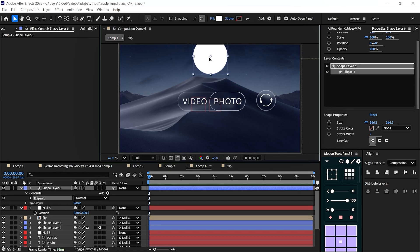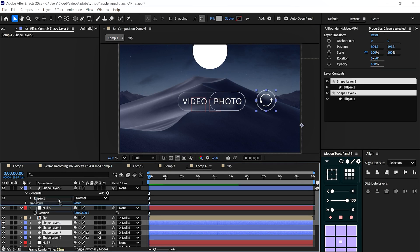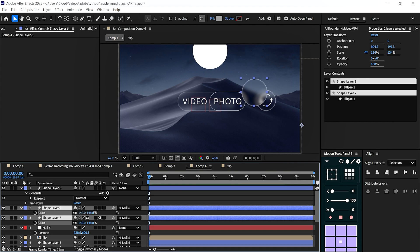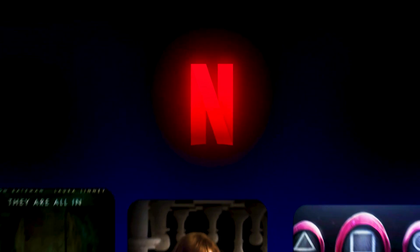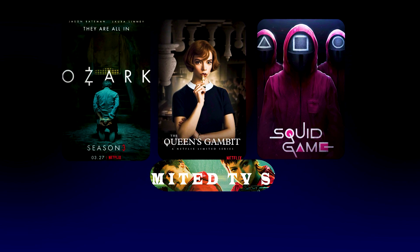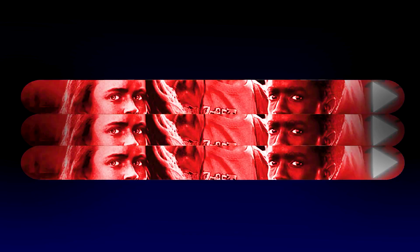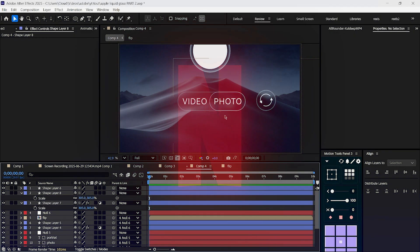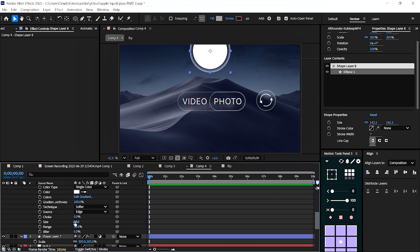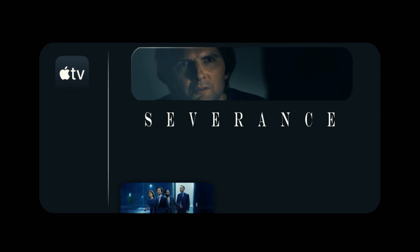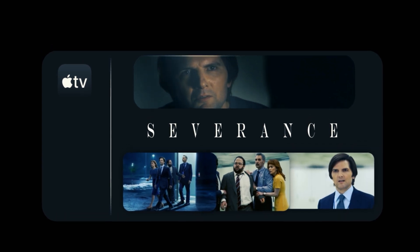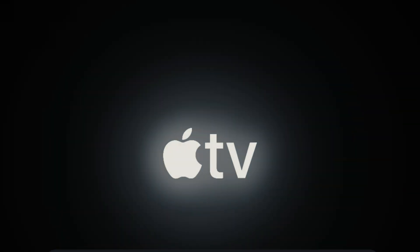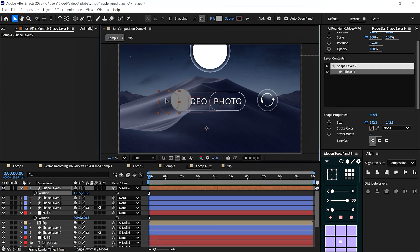Around that time, I started creating spec ads, just for the pure thrill of it. A Netflix commercial nobody asked for. A severance ad series, just because I loved that show so much. These weren't paid gigs. They were my creative playground. My way of pushing limits when client work wasn't enough.